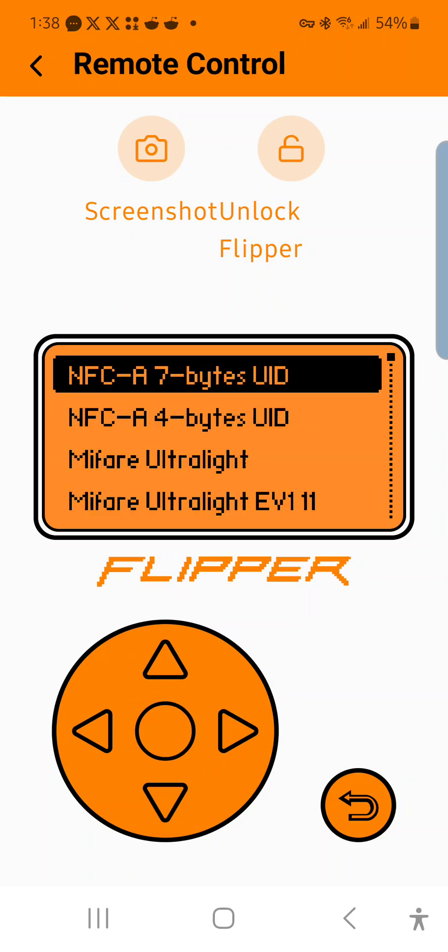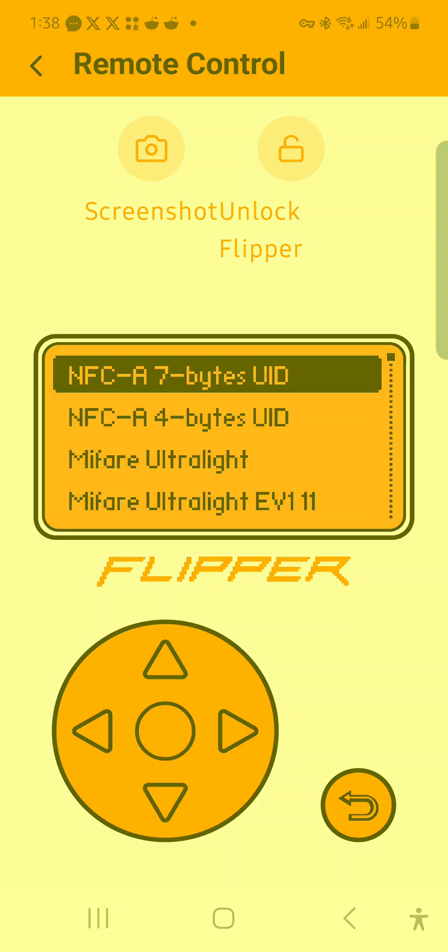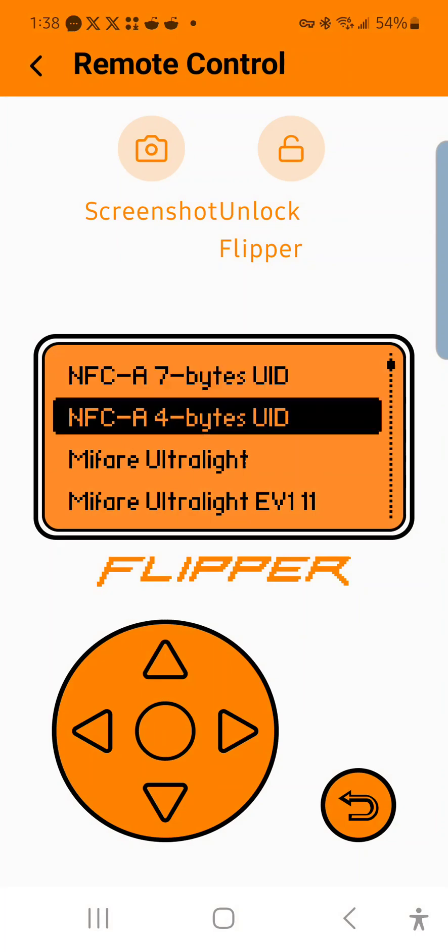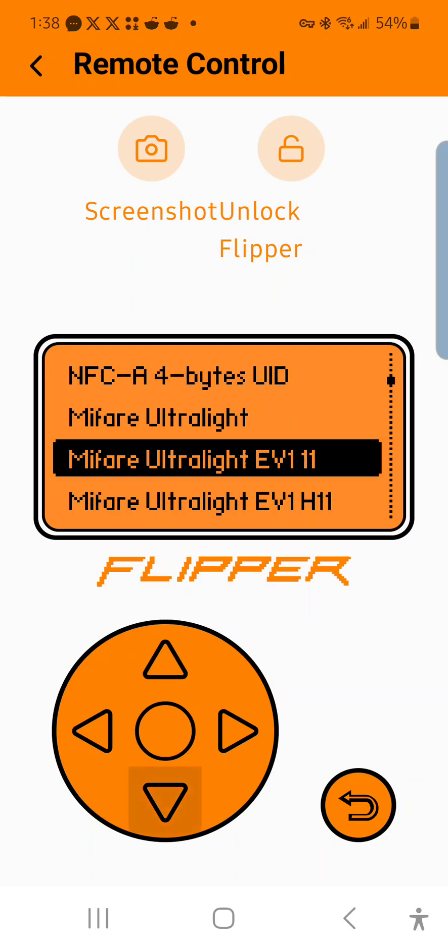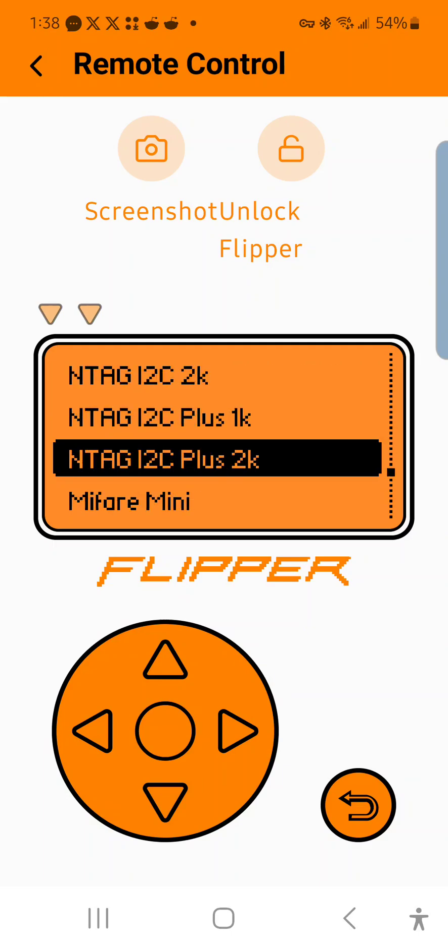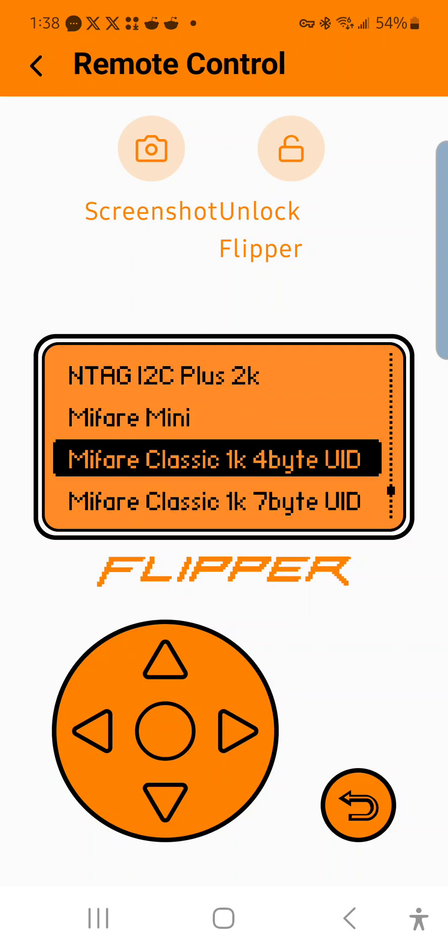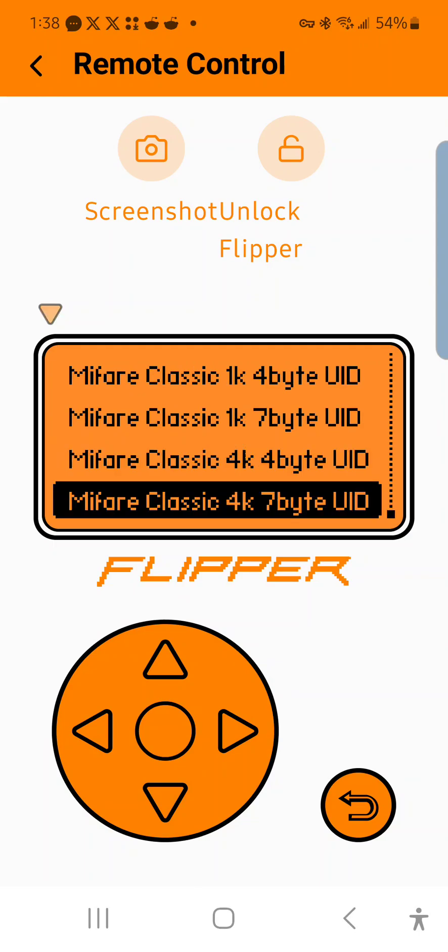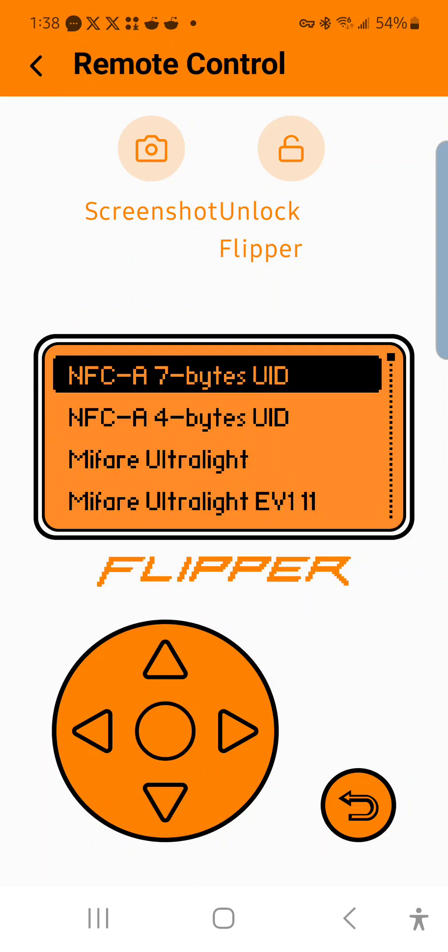For add manually, it would be if you already know the modulation of the card or what type of card it is, and it gives you all these different options. So these are the ones that the Flipper supports.